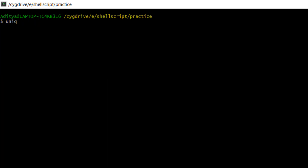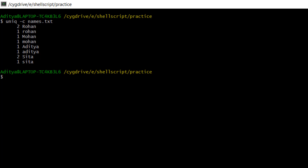The first option we are going to use is hyphen c (-c). Hyphen c will help to find the count of repetitions — it will show which fields are repeated how many times. You can see: Rohan came two times. One important thing: this command is case-sensitive — capital and small letters are differentiated. So two times capital Rohan came once, small Rohan once, capital Mohan once, small Mohan once, capital Aditya once, small Aditya once, capital Sita two times, and small Sita once.